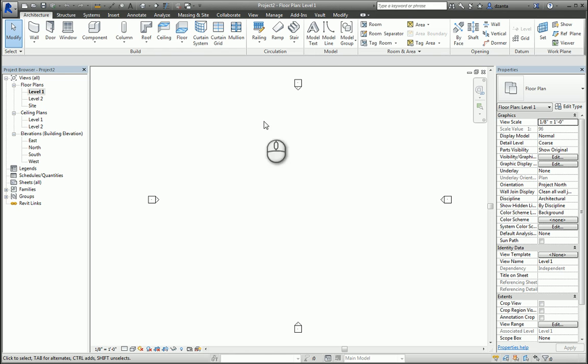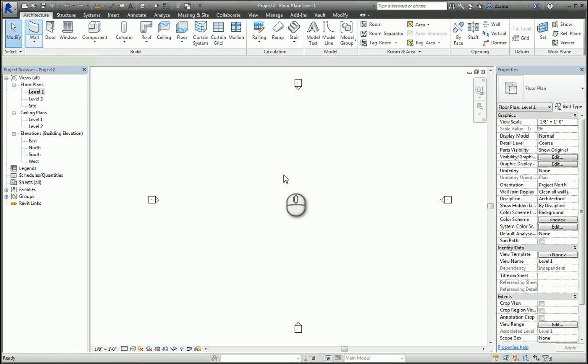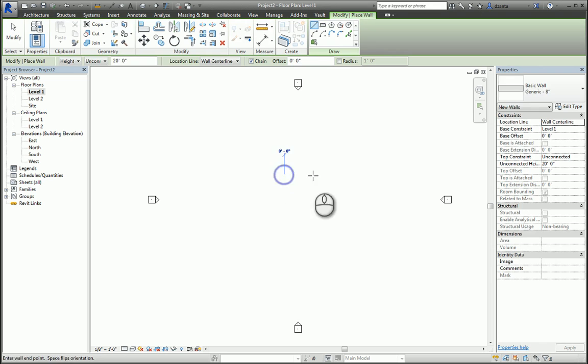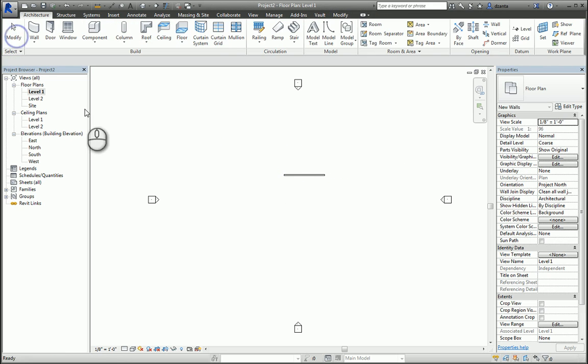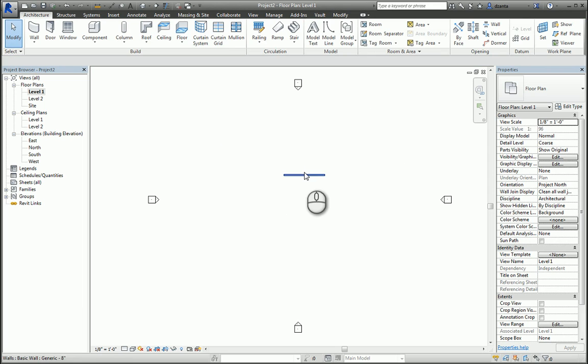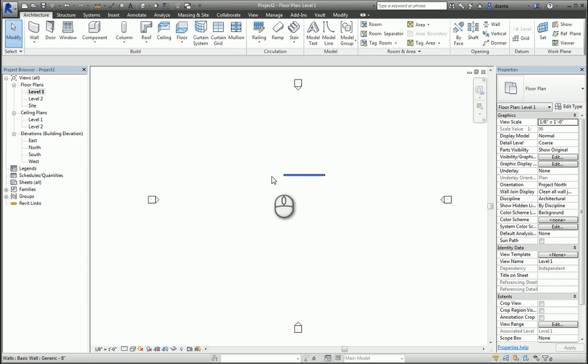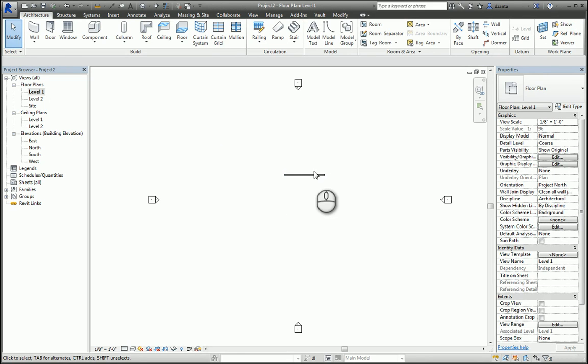we'll create a wall and we want to place three-dimensional model text on the north face of this wall. We can either create a reference plane to place that model text on it or pick the face of that wall. Let's start by going to the elevation. Here I have the elevation.